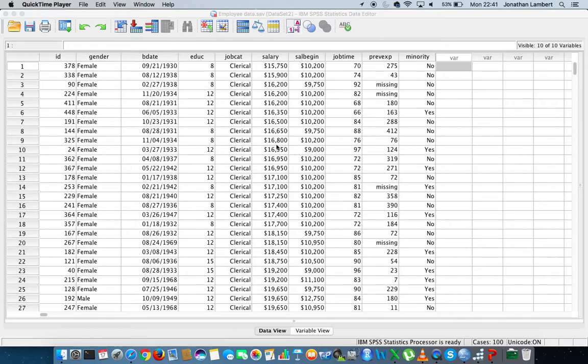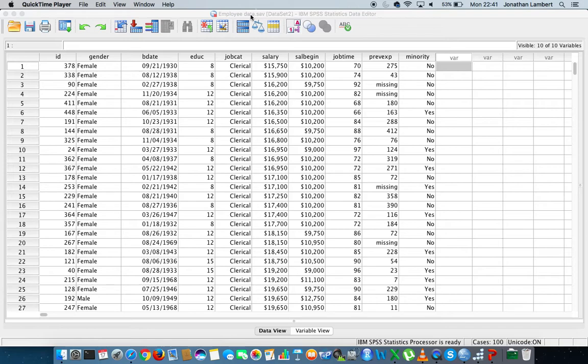For this particular demonstration we're going to rely upon the employee data set that comes pre-packaged in the sample data file that comes along with IBM SPSS statistics. Let me just give you a quick overview of the variables that are defined within the employee data set.